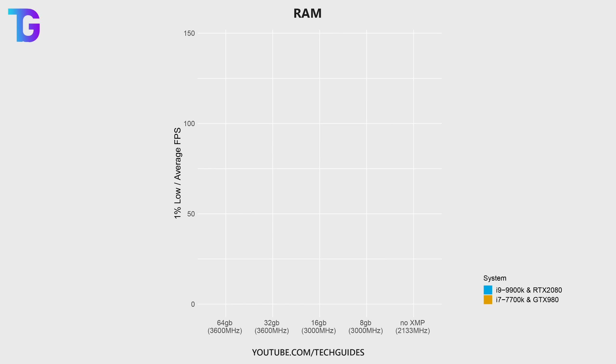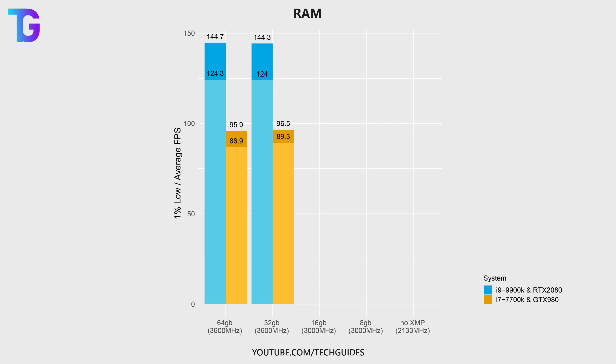Unsurprisingly, in-game performance is completely unaffected by either using 32 or 64 gigabytes of memory. This is way more than the game would ever need, and therefore you won't really see much of a performance difference in choosing either of these two options.